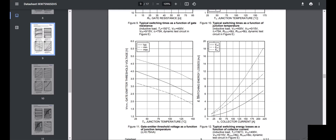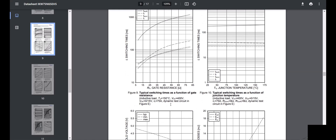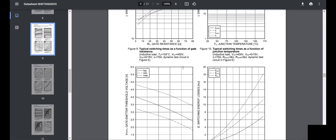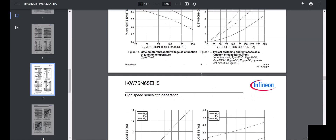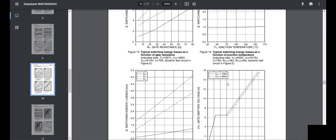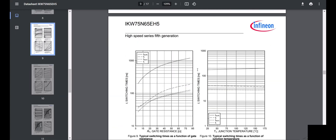Switching losses also depend on temperature and gate resistance. Gate resistance matters because of the voltage drop and associated power losses in the gate drive circuit. Other factors include gate threshold voltage, collector current, and junction temperature. Switching energy loss also depends on collector-to-emitter voltage.